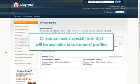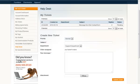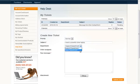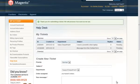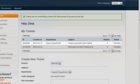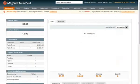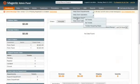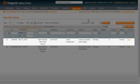Or you can use a special form that will be available in customers' profiles. Let's again submit a new ticket here and check it in admin area. Now we can see that this new ticket has been posted as well.